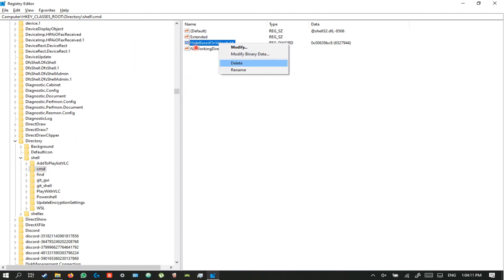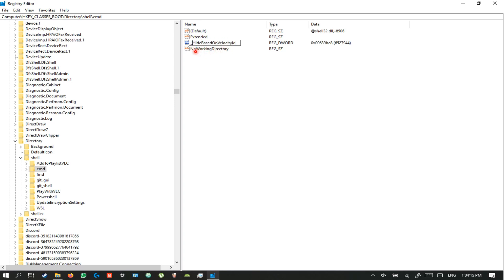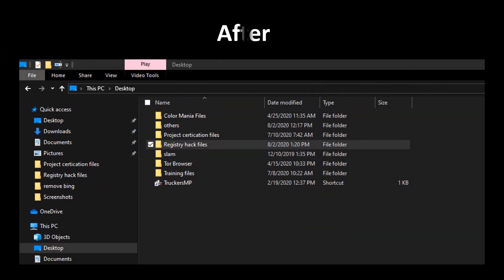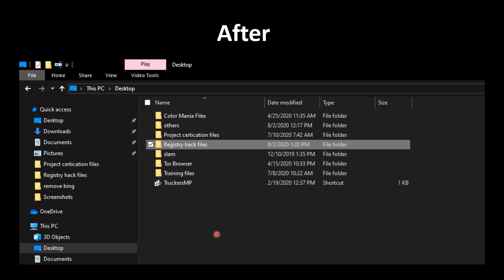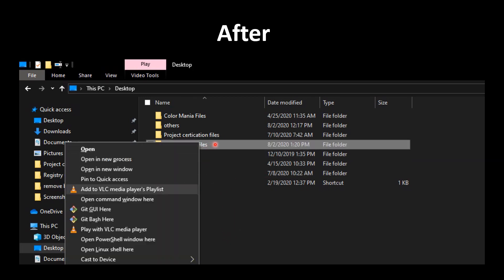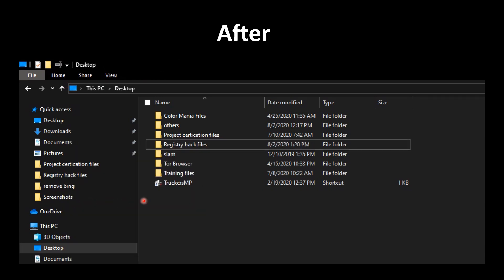In the cmd key, rename HideBasedOnVelocityId by adding an underscore before it. That's it — reboot your PC and you will see the changes. After rebooting, press Shift + Right-click on a folder. You will now see the Open Command Window option, and clicking it will open CMD in that folder.